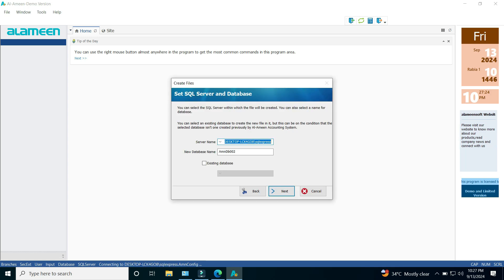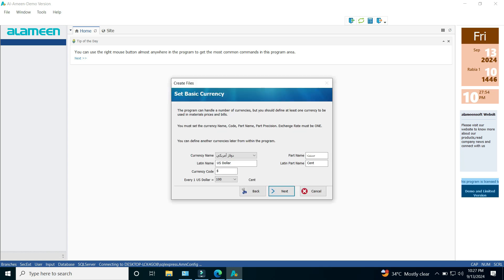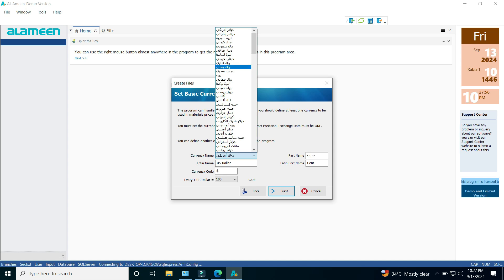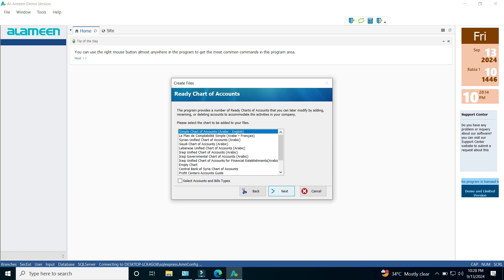A window will appear through which you can change the database name on the server. By clicking on the Next button, another window will appear to select the beginning date of the fiscal year for the file. Click Next to choose the base currency for the file from the available currency options. Note that additional currencies can be added later.